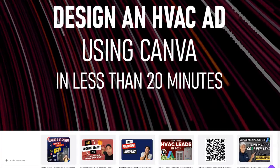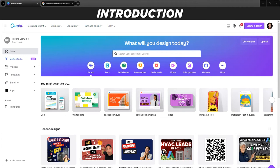Today I'm going to show you how to design a heating and air conditioning ad in Canva for Facebook and Instagram. The techniques and strategies we're going to use here are ones we've never shared with anybody else. This design is based on the tens of thousands of ads we've created for our clients, what works for them, and what has got the most leads. There is a specific format that works best, and I'm going to use that to design this ad right in front of you from scratch.